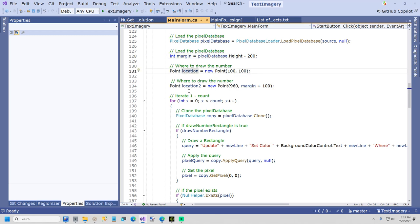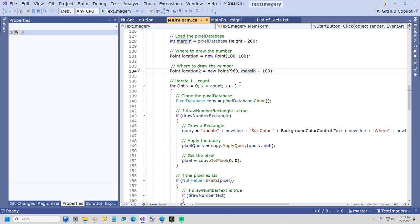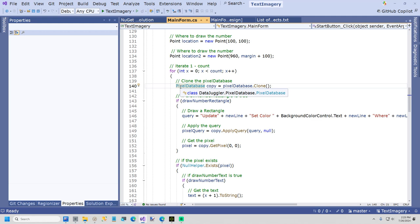I create two points where the text is going to be drawn. This is the point for the number, and this is the point for the list item describing the name of the sound effect. And here, I just clone a pixel database each time because I don't want to reload it. And I don't want to change your original whenever we're running these queries.